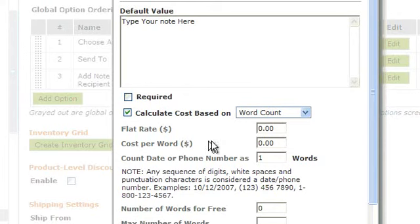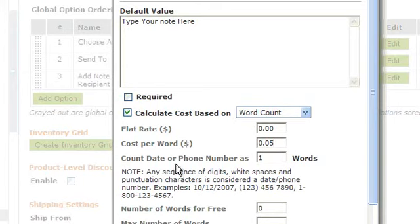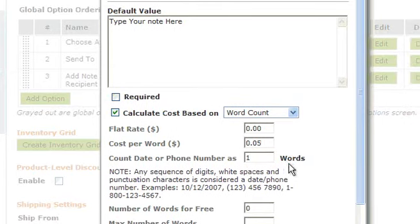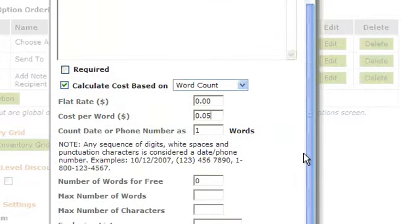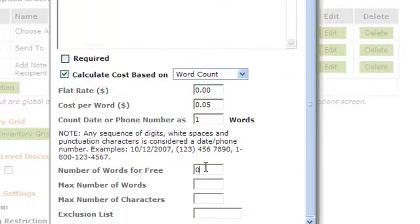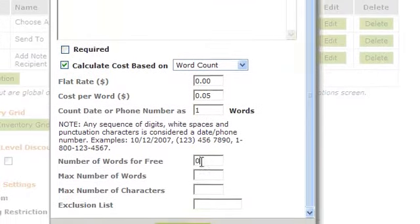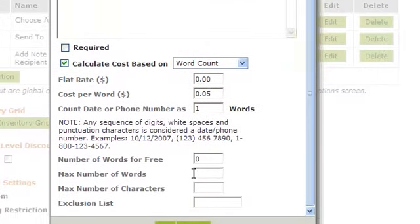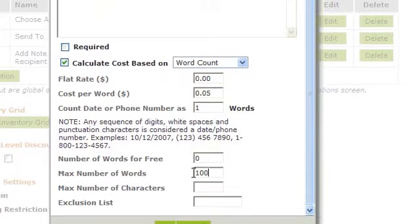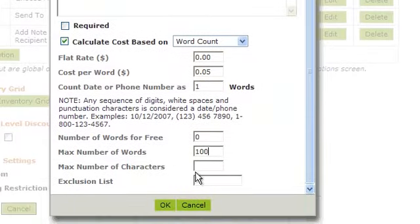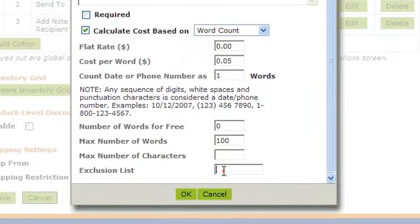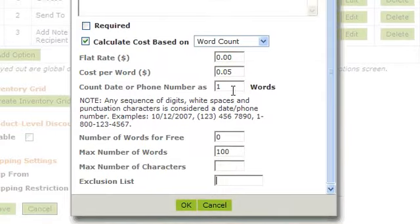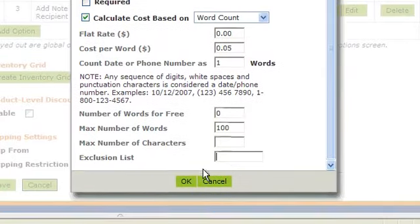Cost per word, five cents. This is asking if you want to count the date and phone number as a word. How many words do they get for free? What is the max number of words? Max number of characters? Or, if there's any exclusions, any words you do not want allowed on this. And click OK.